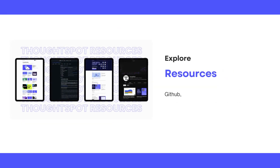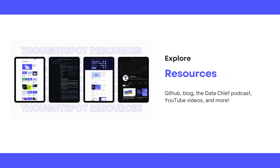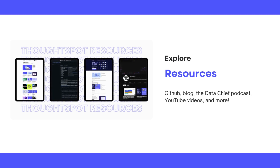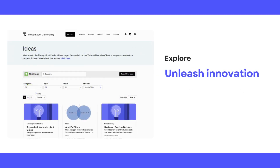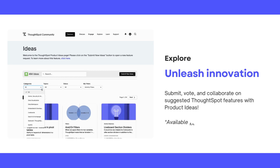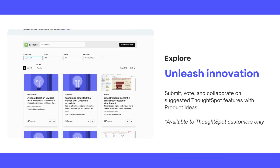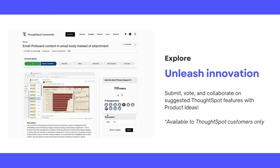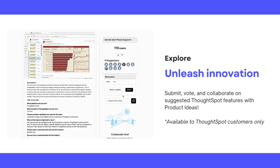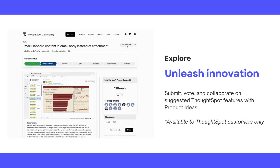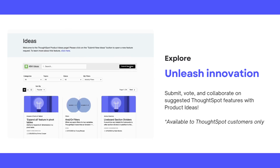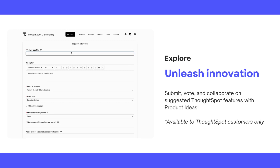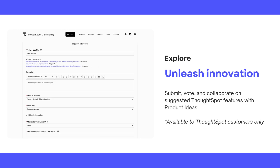Under the Explore tab, you'll find relevant ThoughtSpot resources such as our GitHub, podcasts, blogs, videos, and more. Here you can also locate our product ideas area. The popularity of an idea helps our product team understand what's important to our user community and prioritizes these requests. Here you can submit, vote, comment, and gather support for features you're passionate about. Our product team leverages the number of votes to see how much support and usability this feature will have among our users.